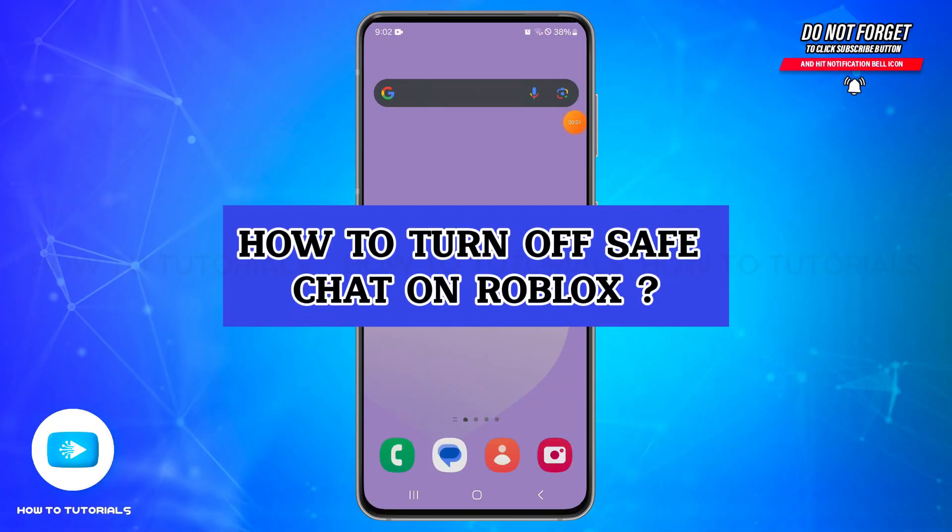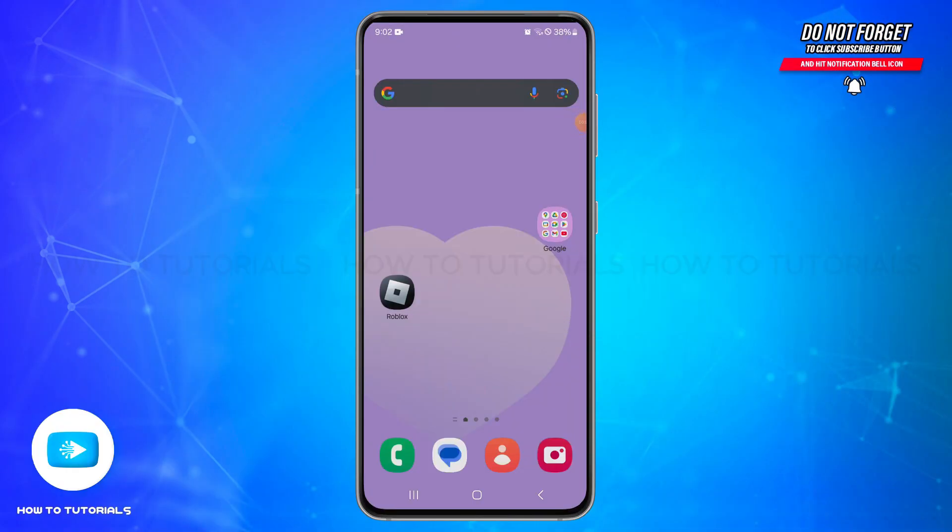How to turn off safe chat on Roblox. Hello and welcome back to our YouTube channel, How To Tutorials. In today's video, I'm going to show you how you can turn off safe chat on Roblox.